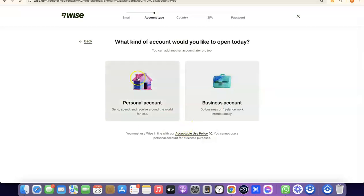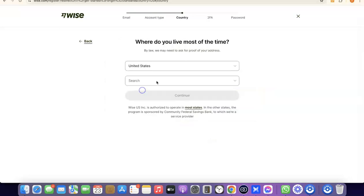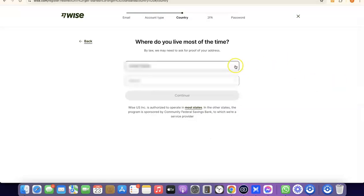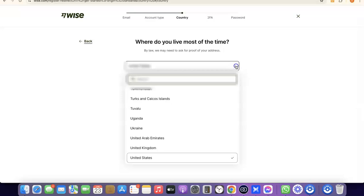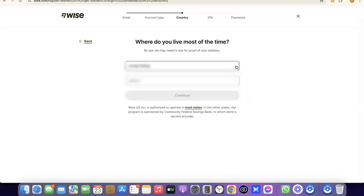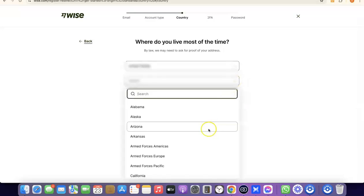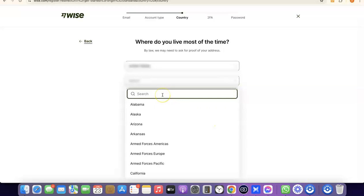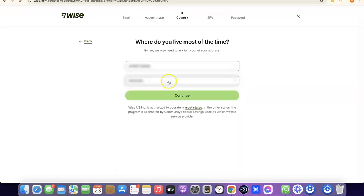For the sake of this video we're going with a personal account. Select Personal Account, and then it's going to prompt you to choose the country where you live. Click on the dropdown menu and select your country. Once you've selected your country, search for and choose your state, then click Continue to proceed.